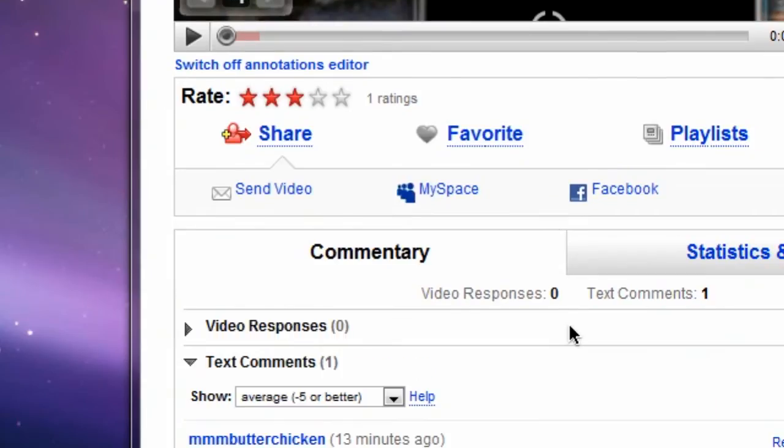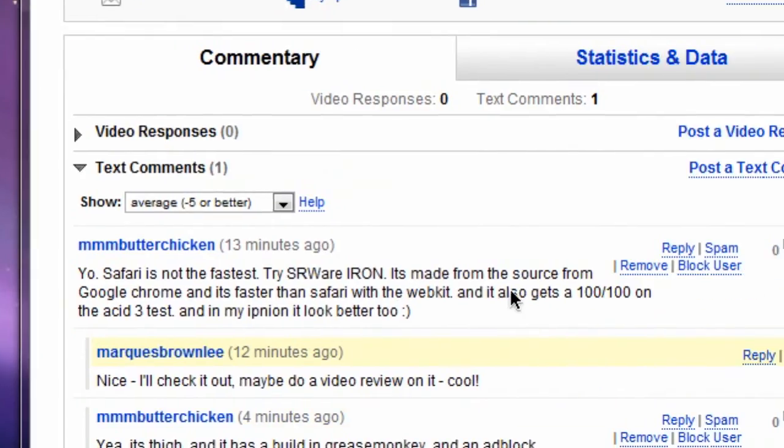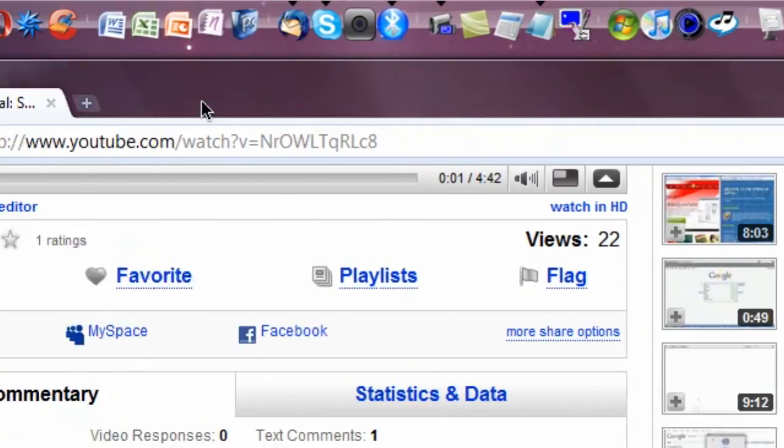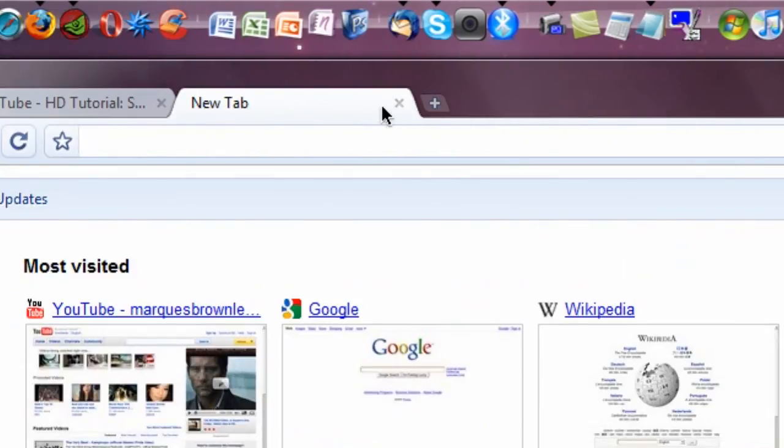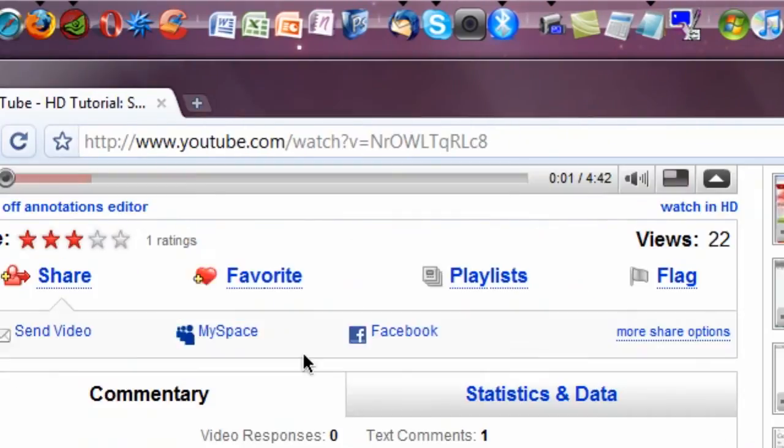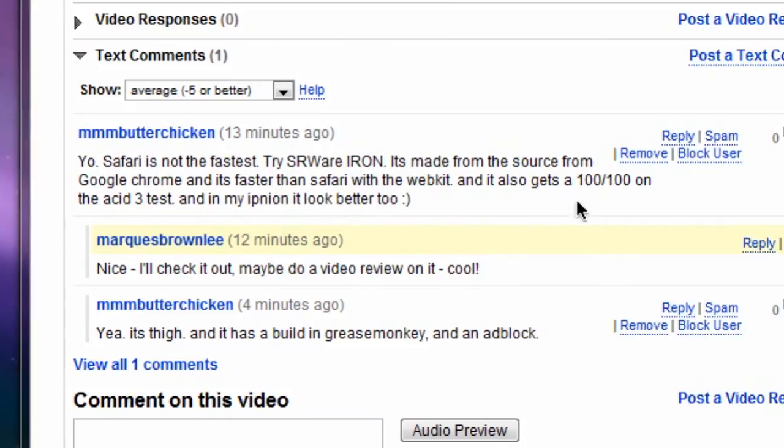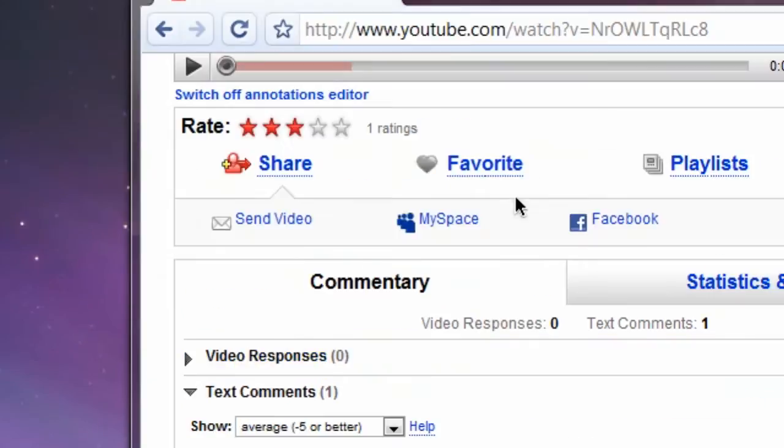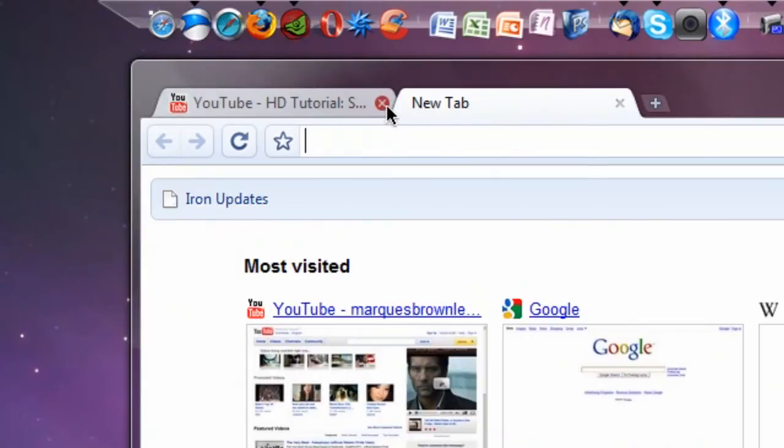And it is faster than Safari with the WebKit, which I have yet to see. It also gets a 100 out of 100 on the ACID-3 test. And in my opinion, it looks better, too. And I have to agree. I check it out, and I'm doing a video review right now. And I am liking it. I tried Google Chrome before, and it was pretty good speed. I mean, Google Chrome is obviously one of the faster web browsers out there.